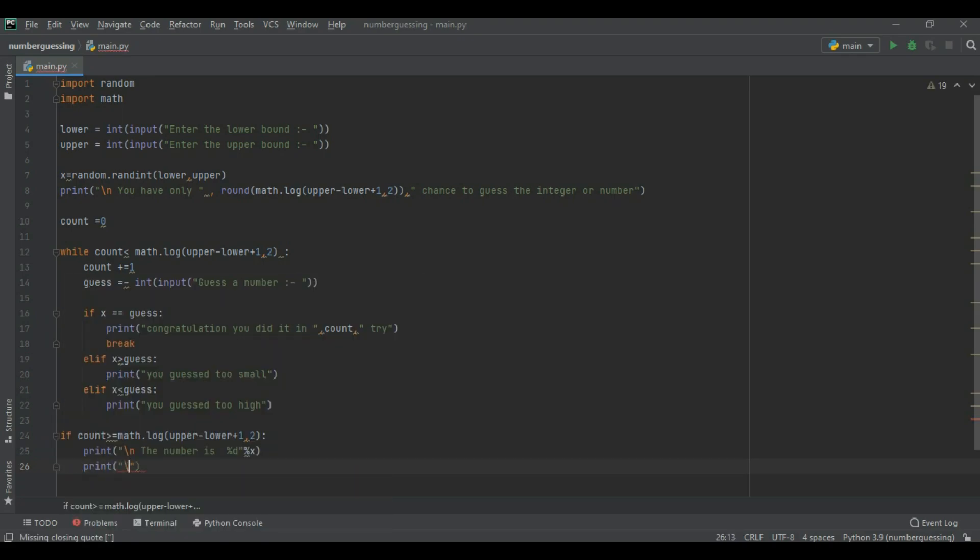And again we print better luck next time, try next time.